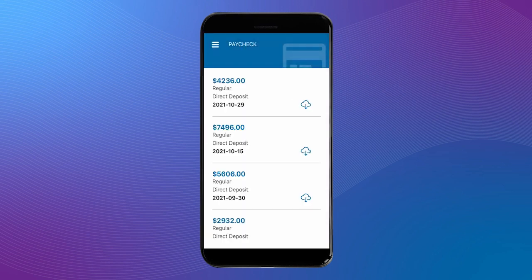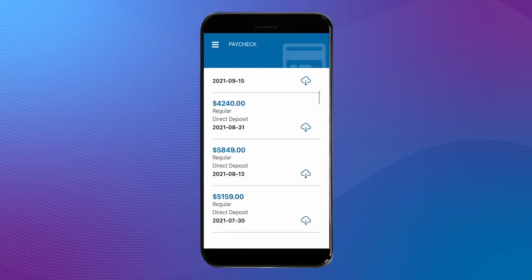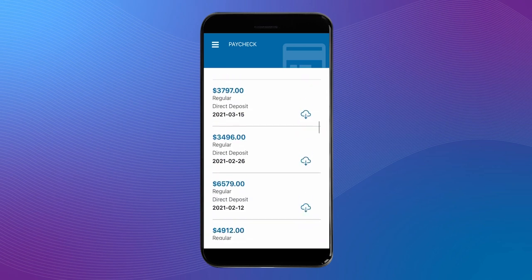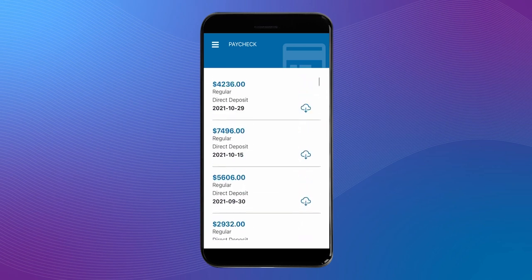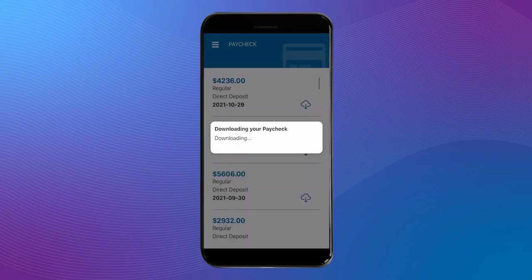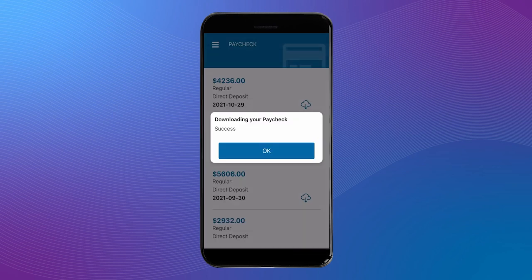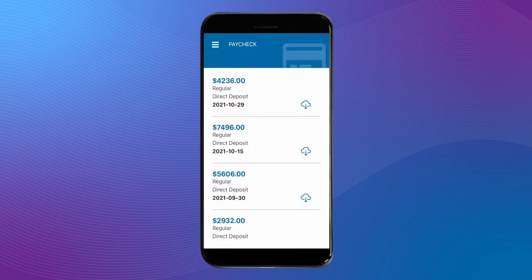Next, let's head to the paycheck tool. Here you'll see a summary of all of your paychecks. If you'd like a copy for your records, simply tap the download button and a record will be saved to your device.